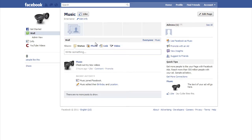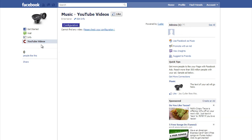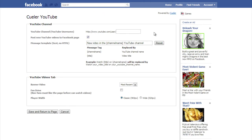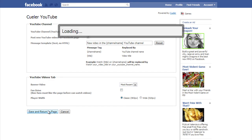Now go to your fanpage. You should see a new tab called YouTube Videos. Click on the Configure button. Type in your YouTube channel name. Just for this demo, I'm going to type in Vivo as the channel name — you can type any channel you want to show here. Here is the message that the app is going to post to your wall every time you upload a new video to YouTube. I'm going to leave this alone and not change it. Then click Save and Return to Page.